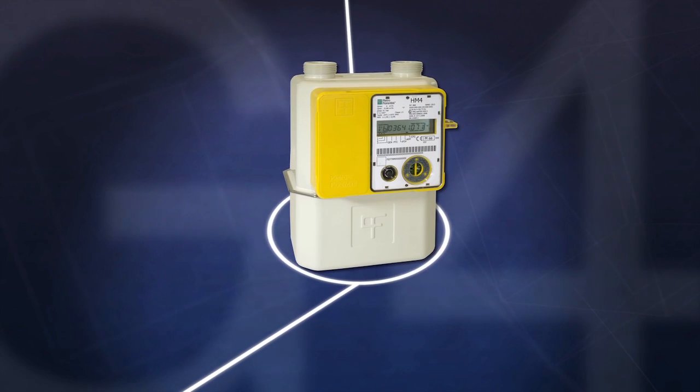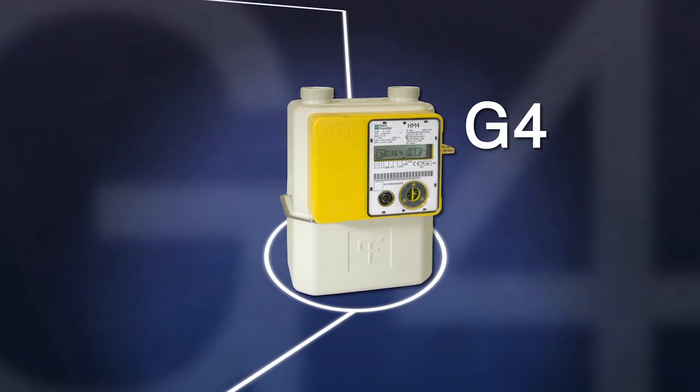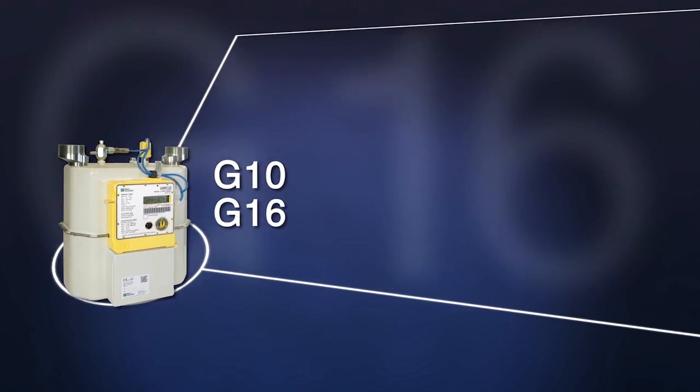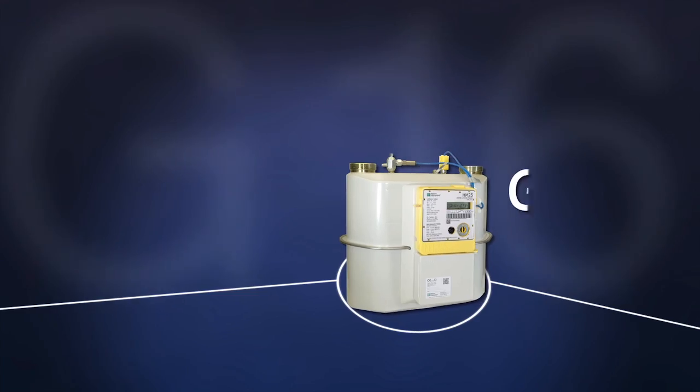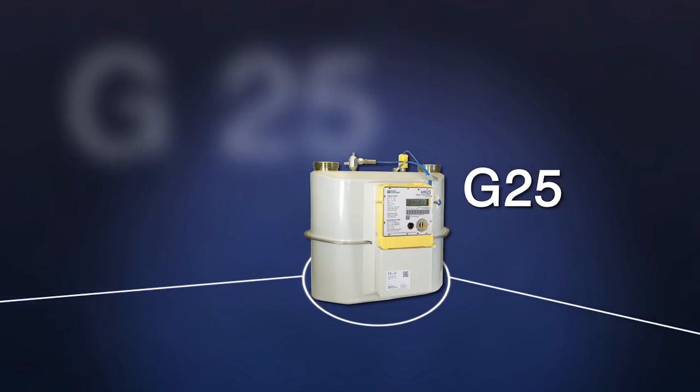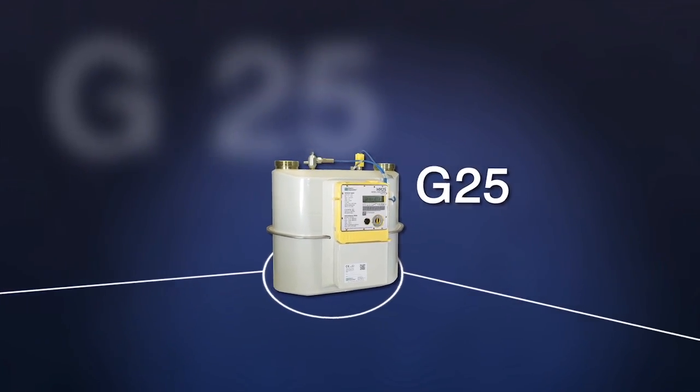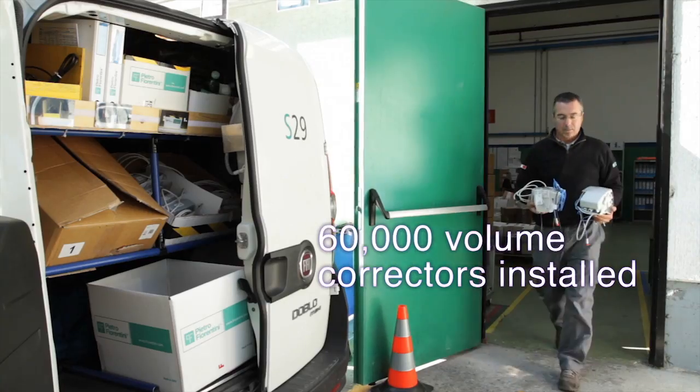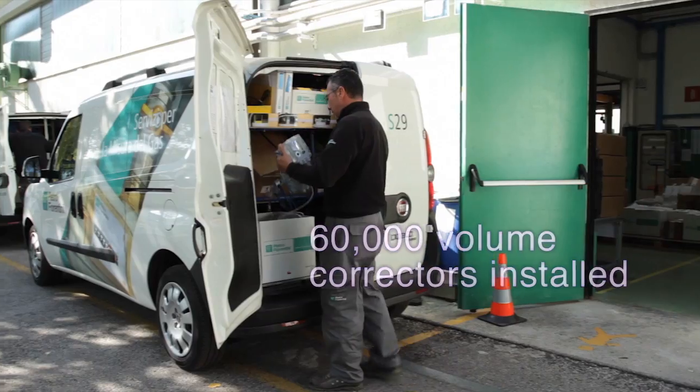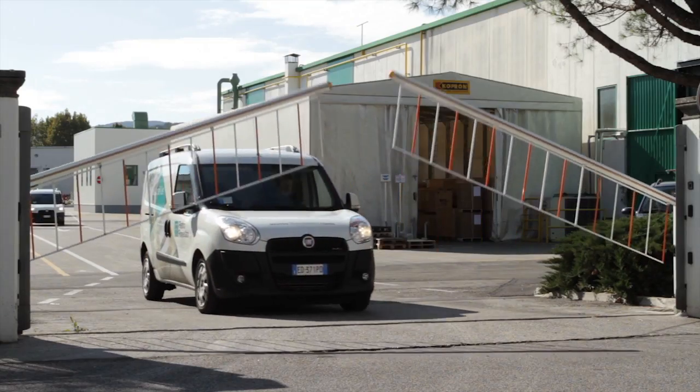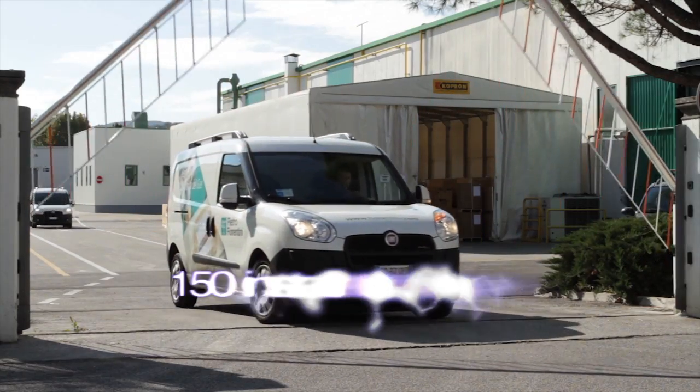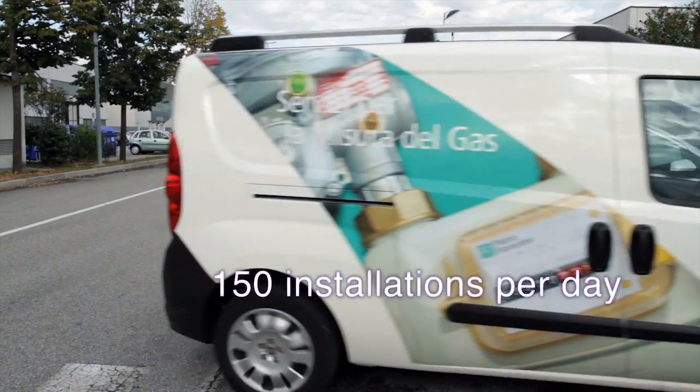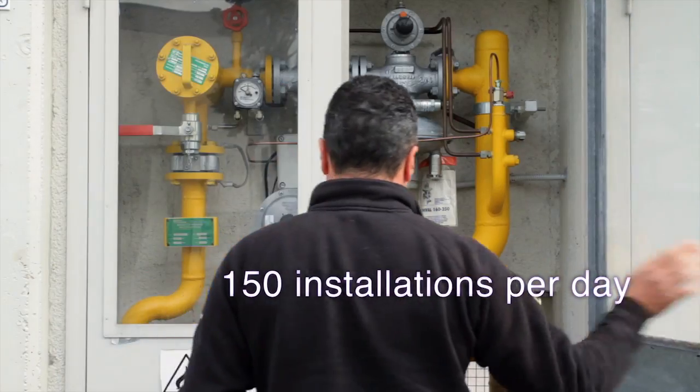We have created a full range of smart meters from G4 to G25. We have installed more than 60,000 volume correctors, an average of over 150 installations per day.